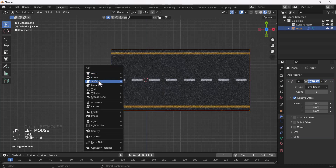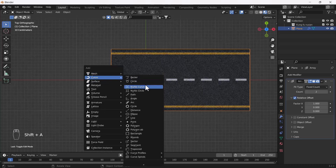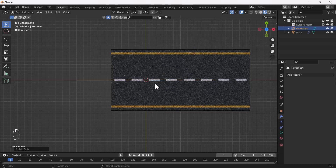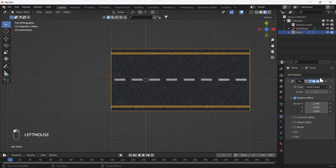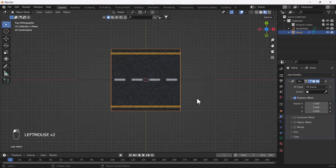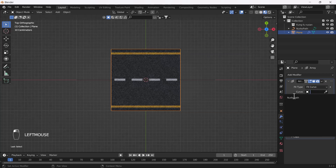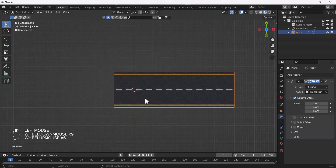Now I'll add one curve — a simple Path curve. Then I'll again select my road object and choose the Fit Type as Curve. It will ask for the curve and I'll select the Nurbs Path.